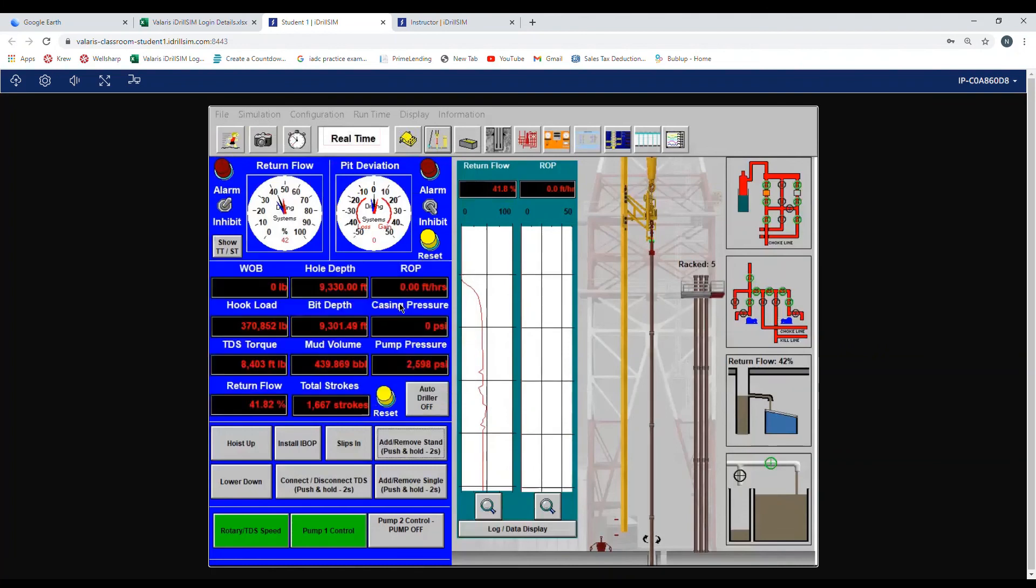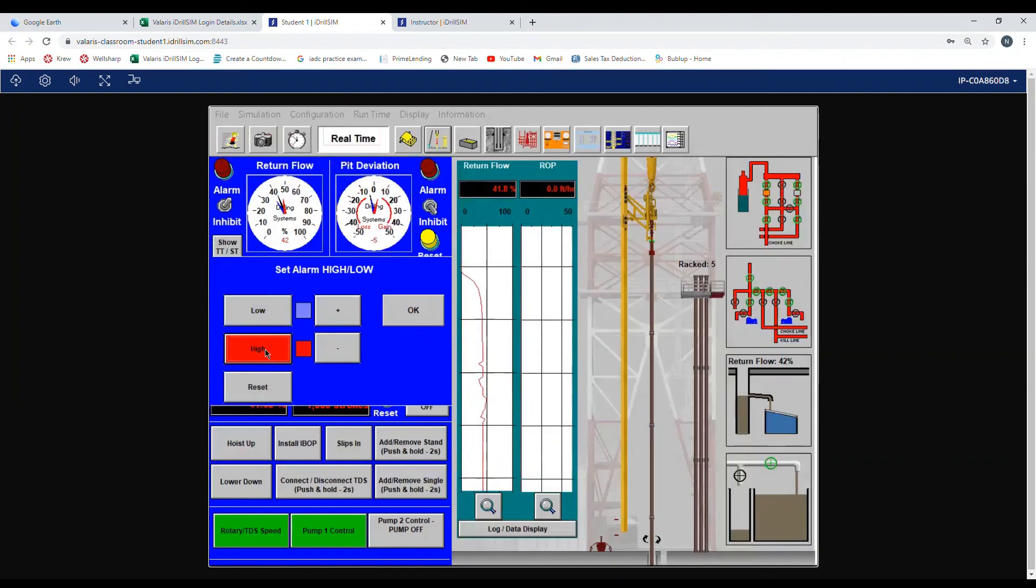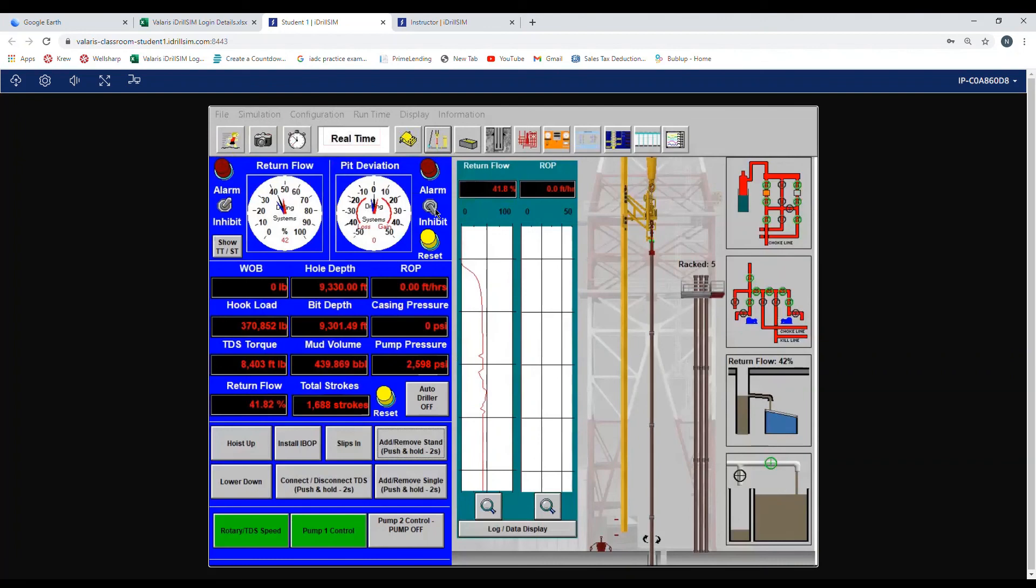To verify your alarms are set in your range, click on the gauge one more time. Click on low, you can see it's at negative 5, and then click on high, it's at positive 5. Press OK. And the same thing like the return flow, turn the alarm on. Your alarms are set.